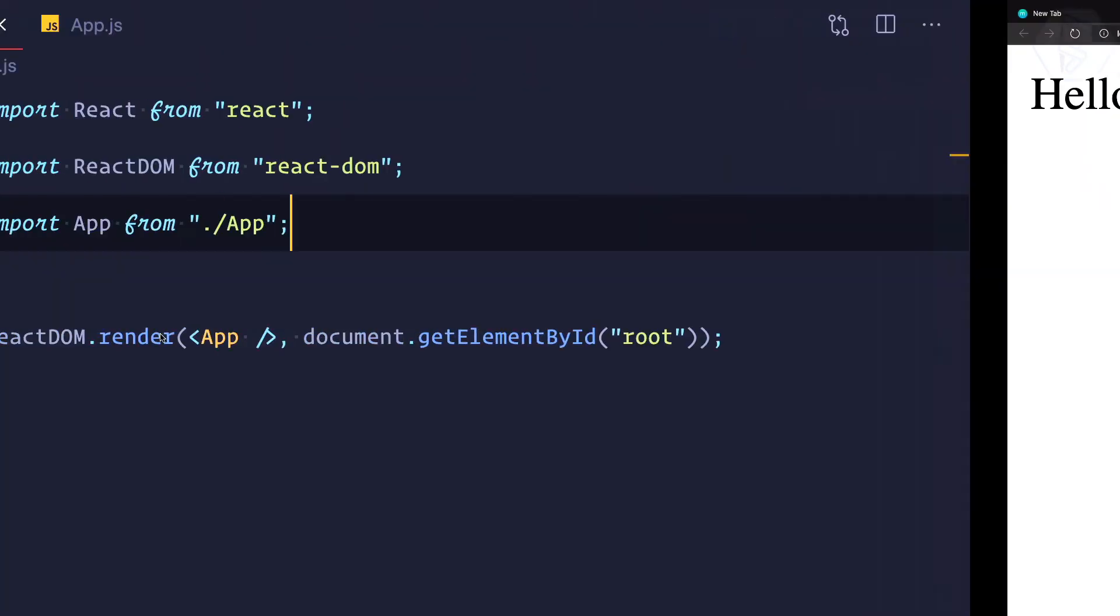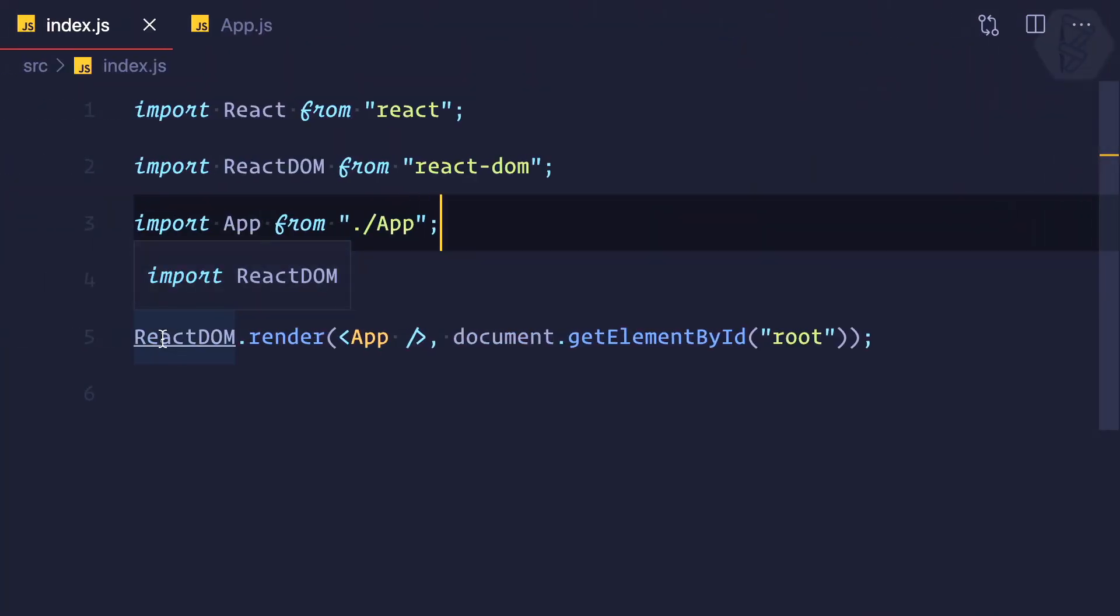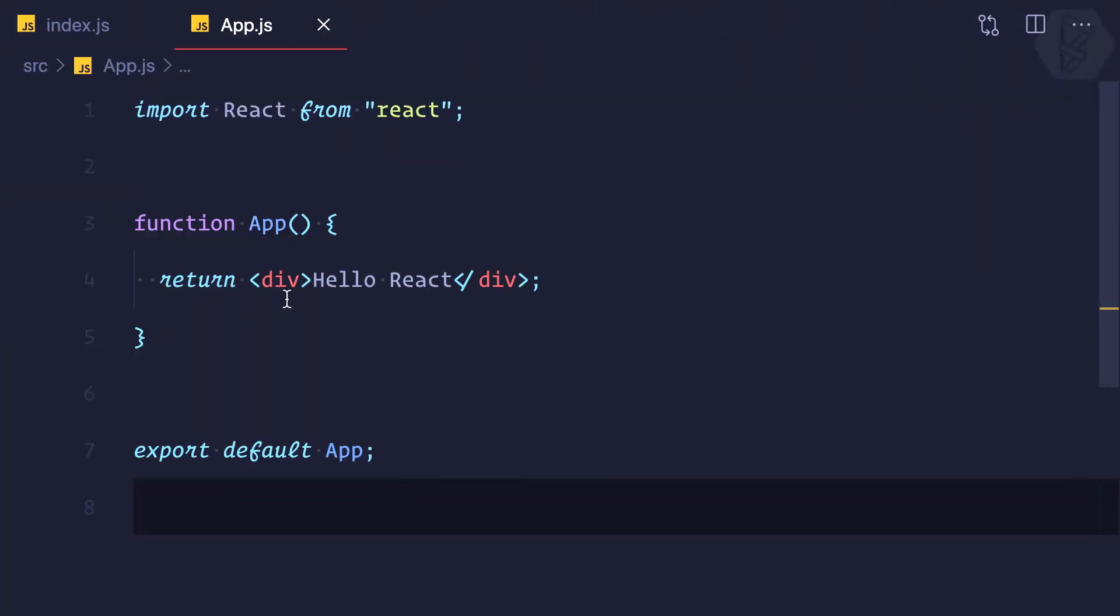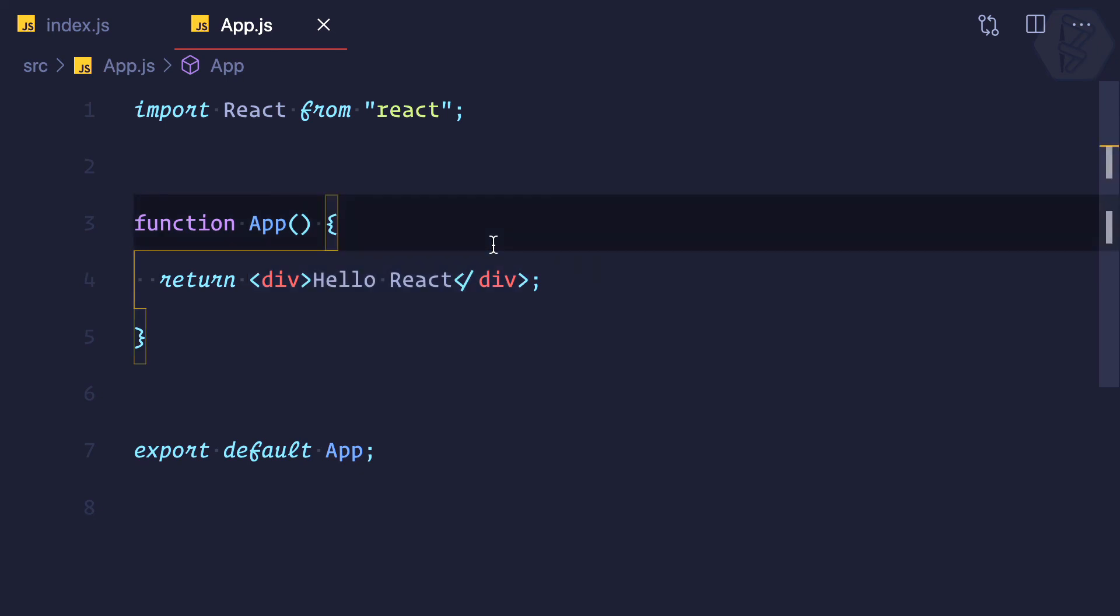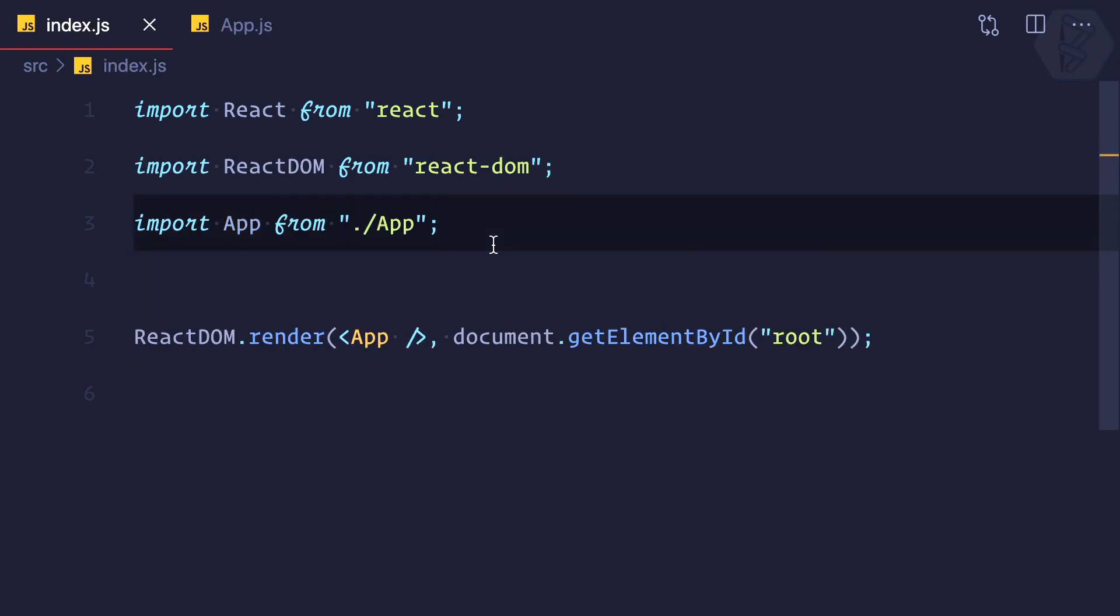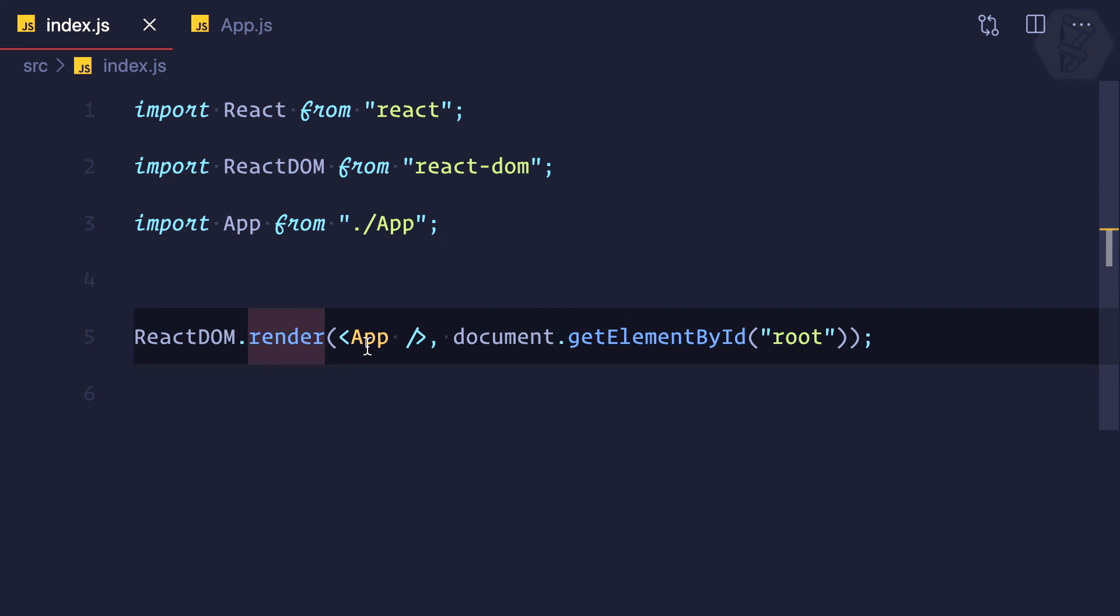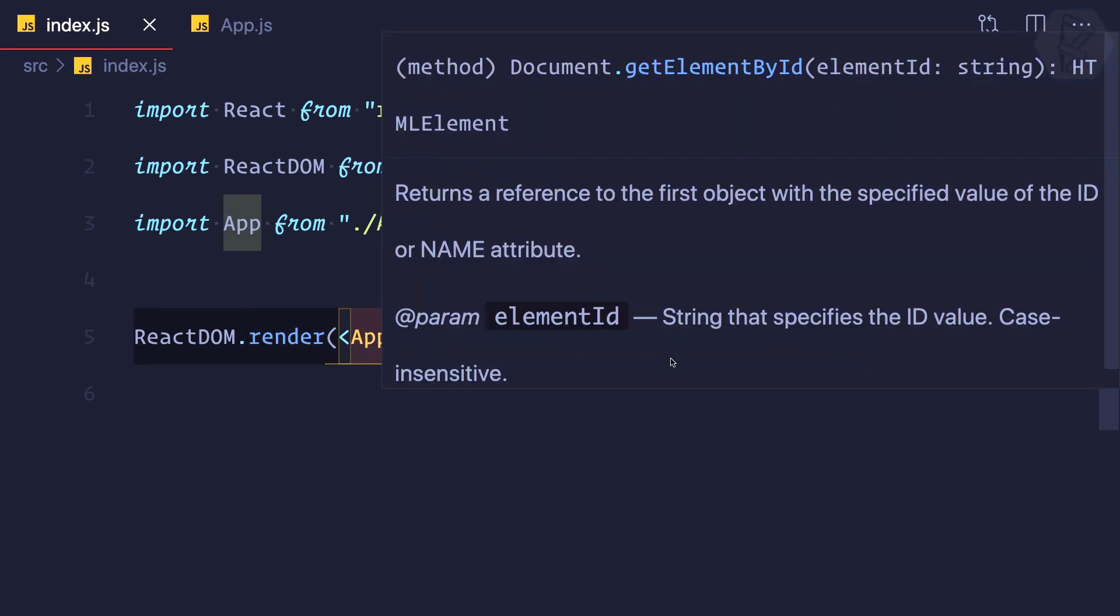Now once again we're back with 'Hello React'. That's an amazing thing. Because we have a separate file for the functional component, we can design it in our own way, and we're not touching index.js because the responsibility of index.js is just to render the App into the document root.